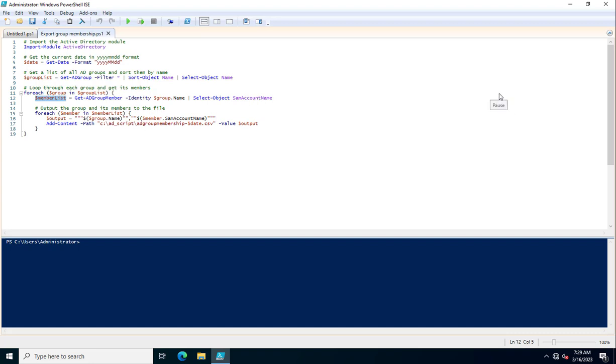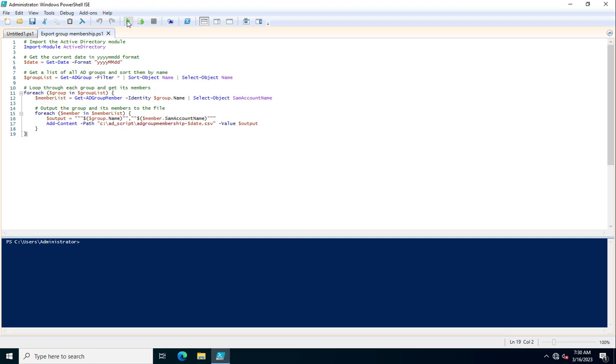Now the output will be generated with group name and SamAccountName and stored inside this path: C:\ADScript\ADGroupMembership-$date.csv. You can change the path accordingly in your environment wherever you are saving the files. The output format will come like this. I am just going to execute it.